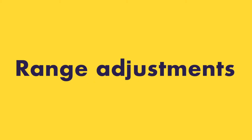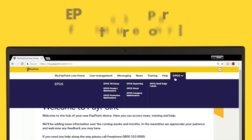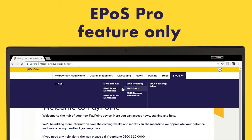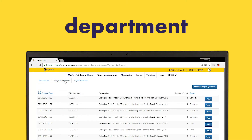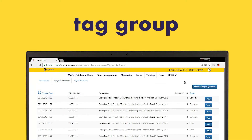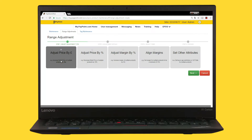Range adjustments are the quickest way to make a change to a whole category, department or tag group of products. Use the simple wizard to select how you want to adjust the price or margin across your product range.